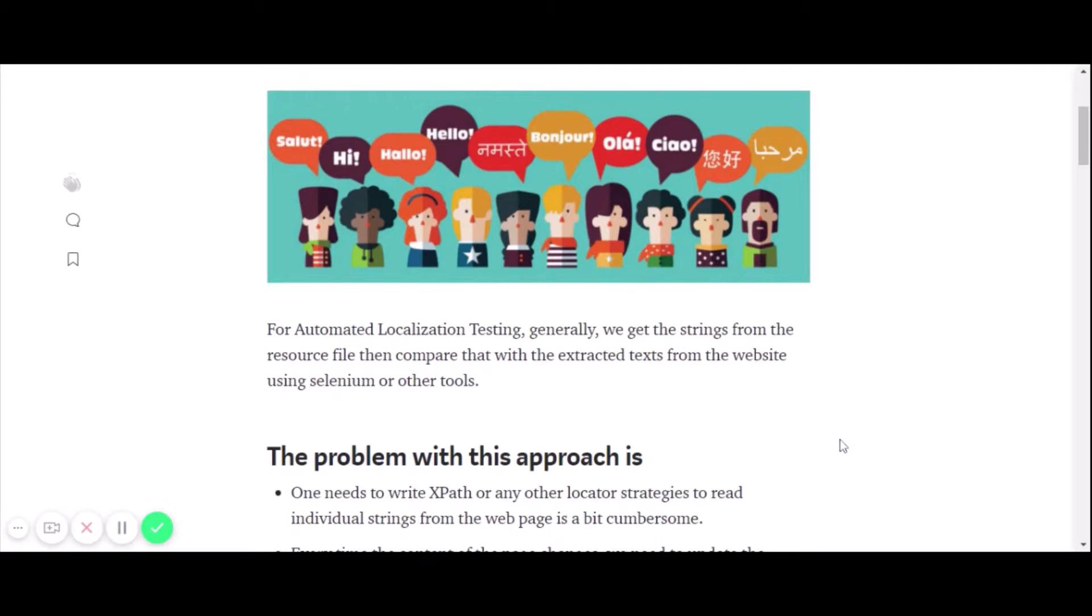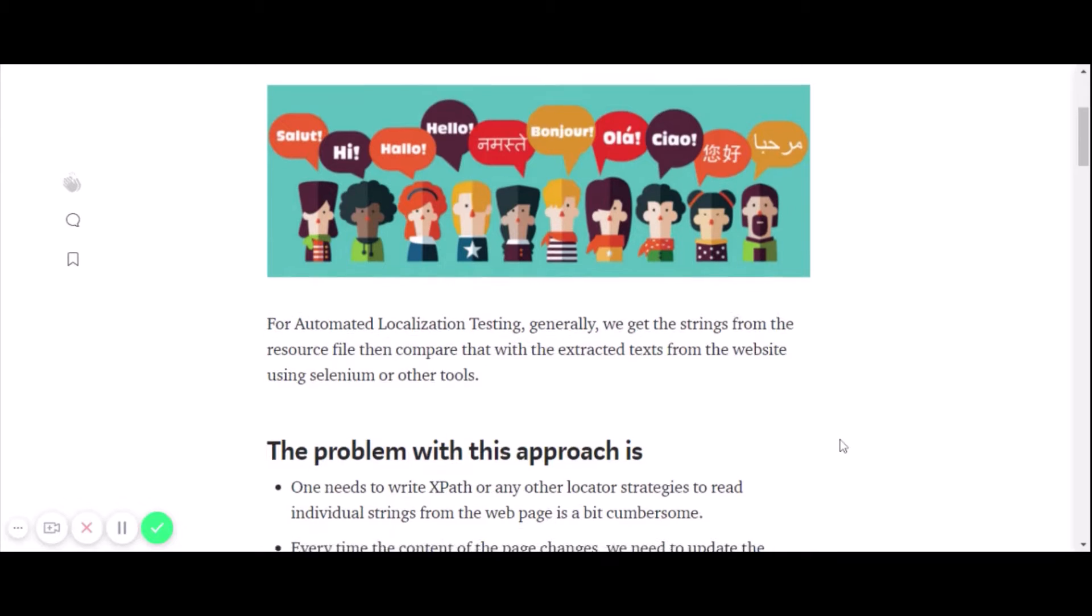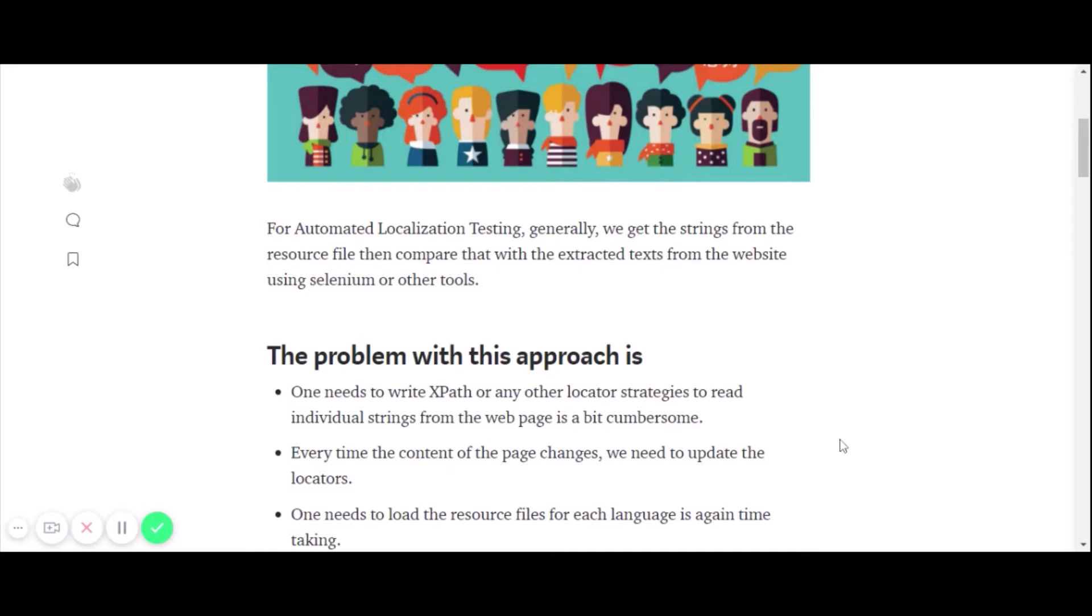For now, for automated localization testing, generally what we do is get the string from the resource file and then compare that with the extracted text from the target webpage using Selenium or any other automation tool.